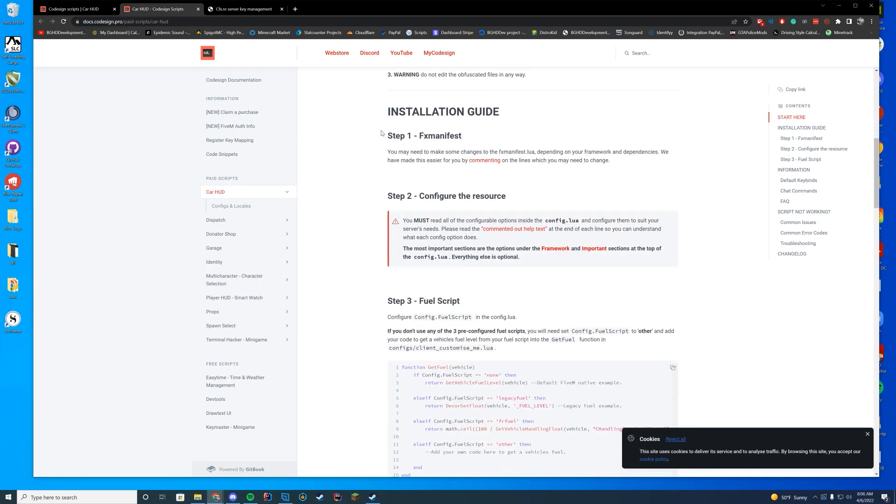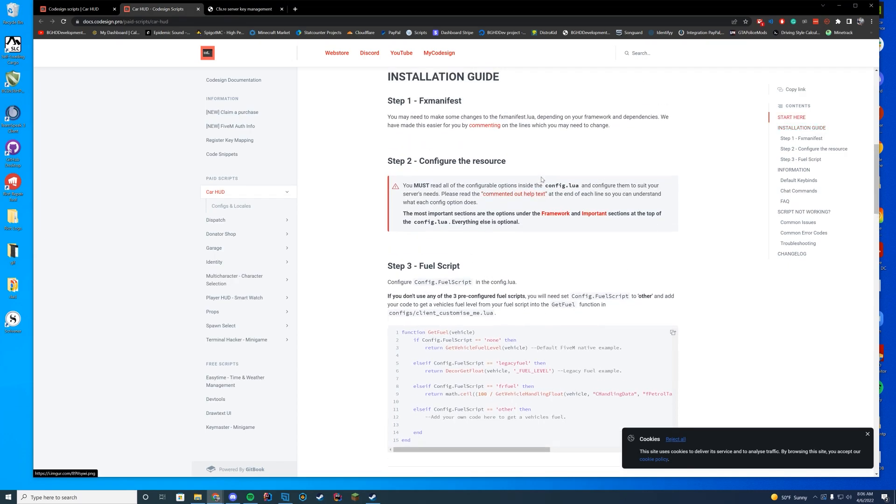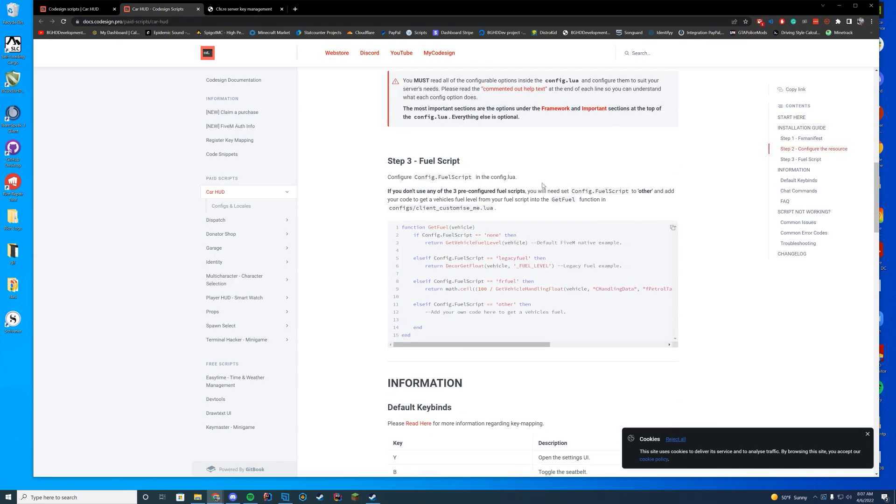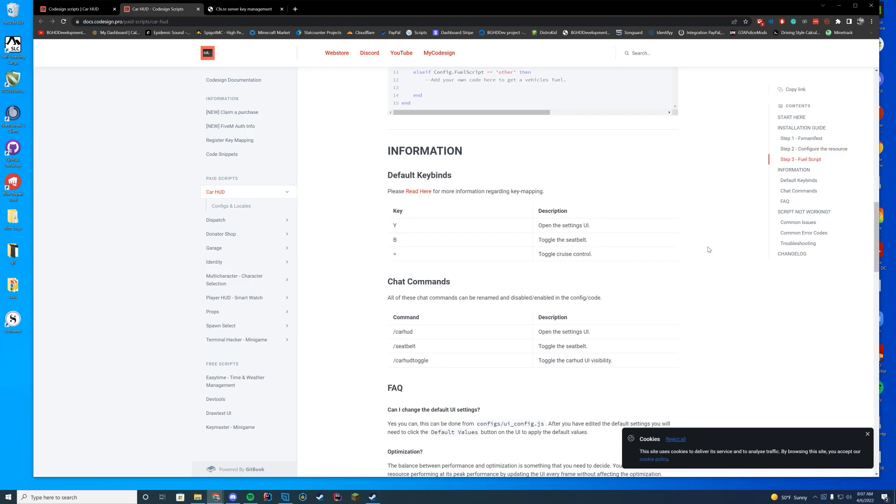It shows you that you have to configure a few things in the FX manifest if you want to enable the different core supports. You have your fuel script. So if you want to set up a custom fuel script, they do have an option for that. They do have FR fuel and legacy fuel supported by default. So you just have to enter what you are using into the customizable files. I'll show you that in a little bit.